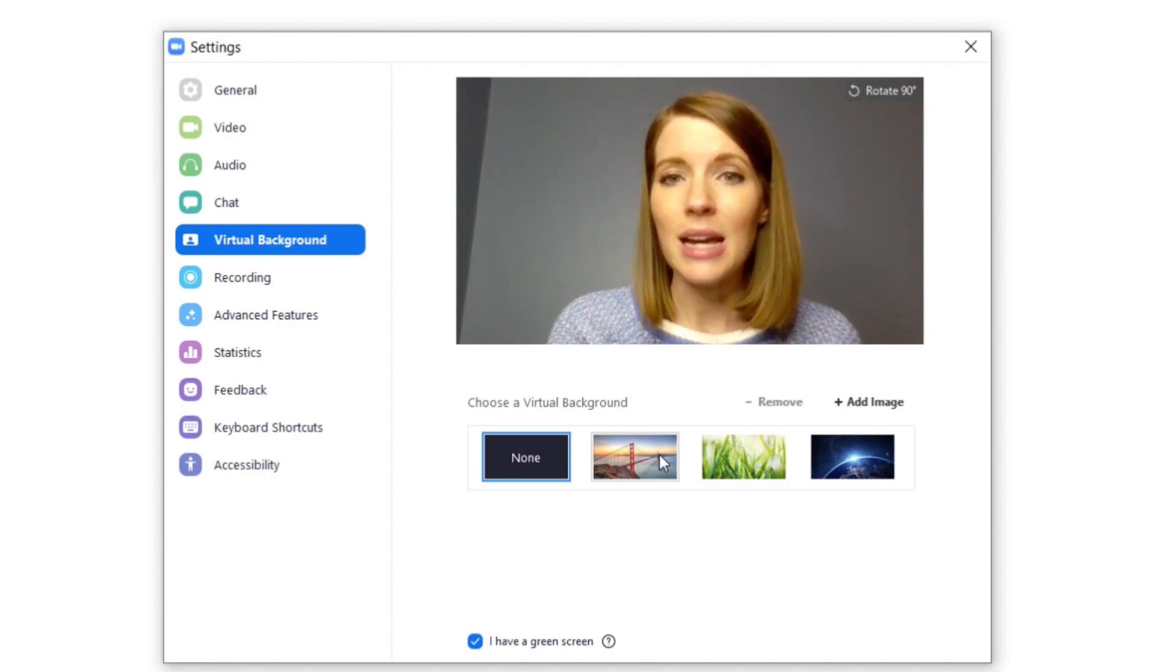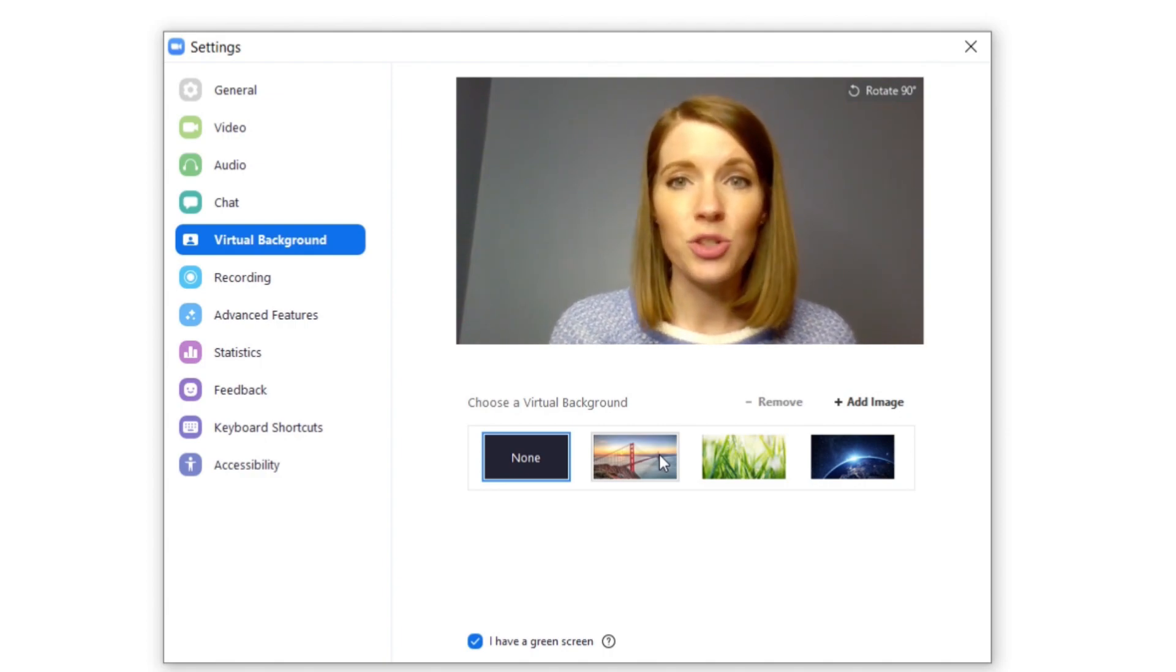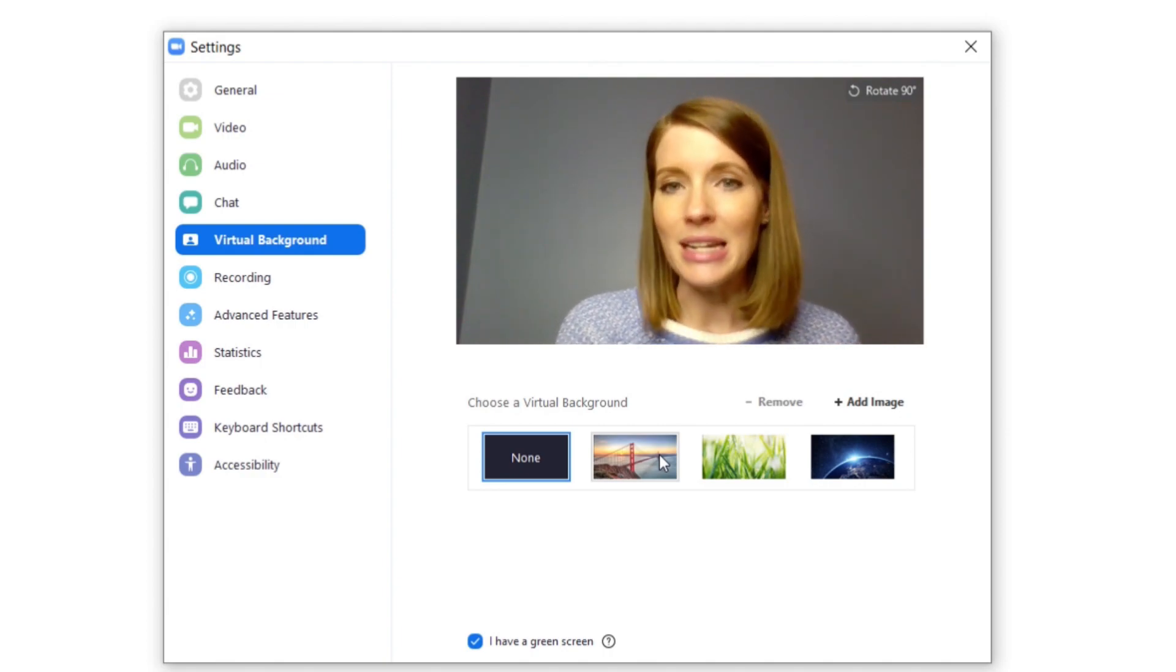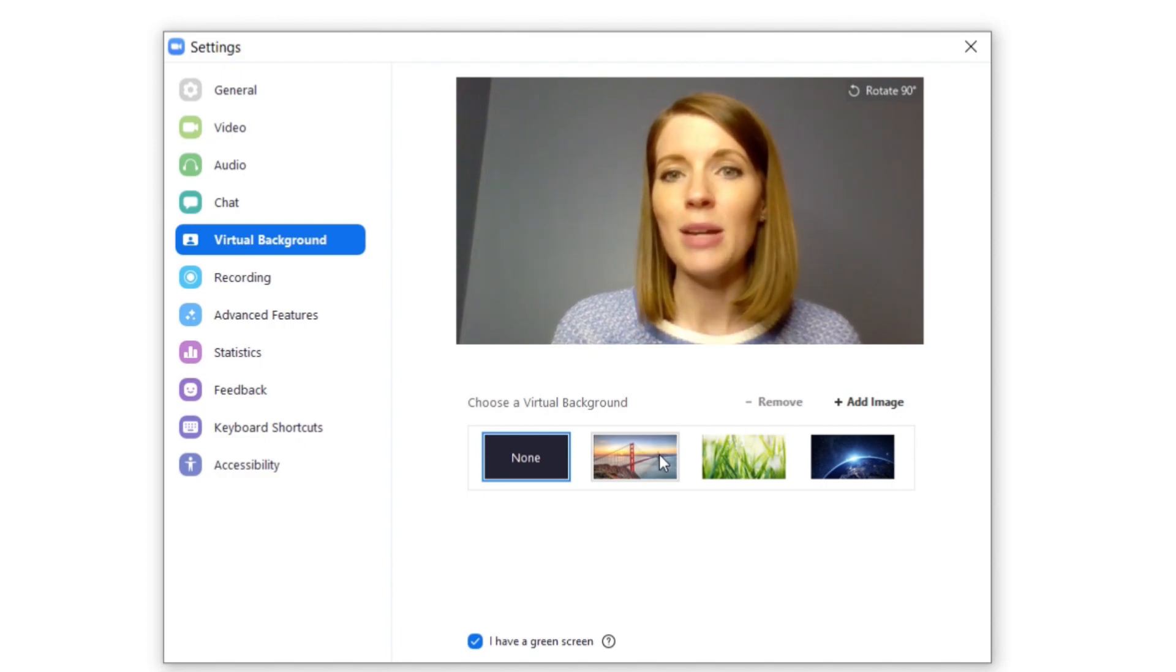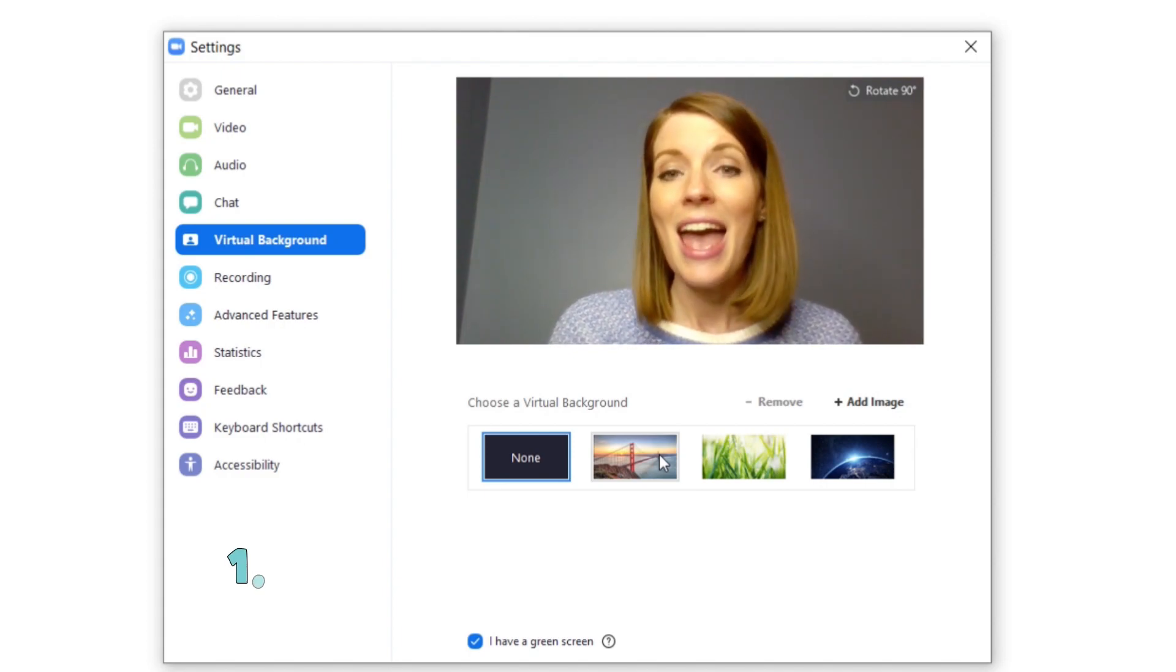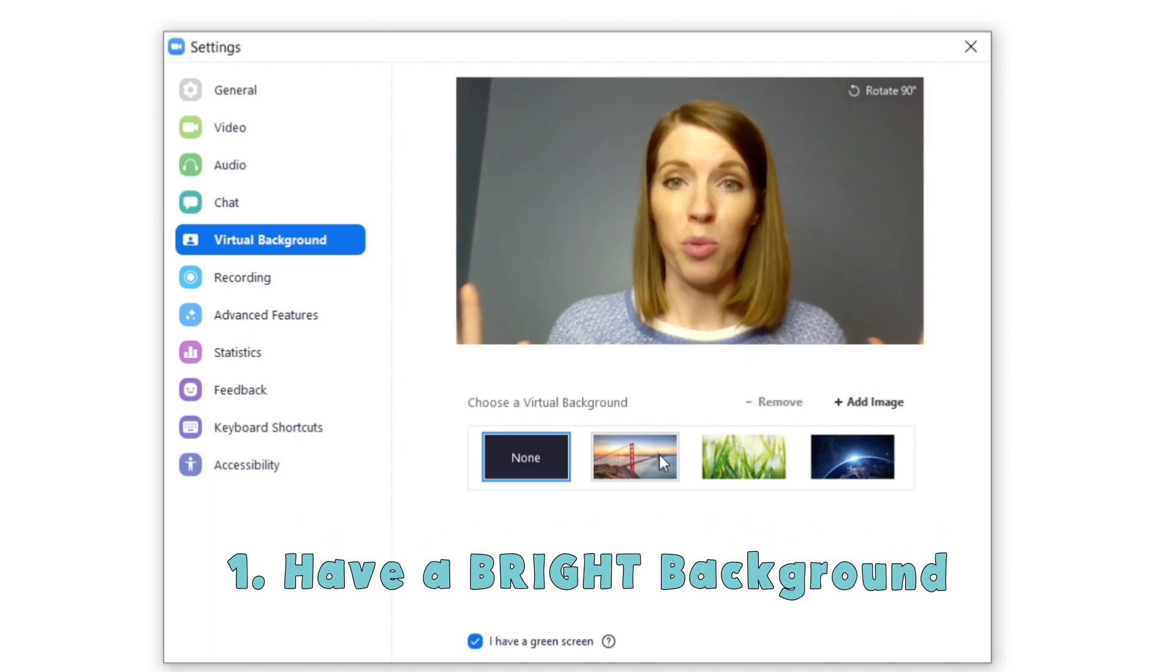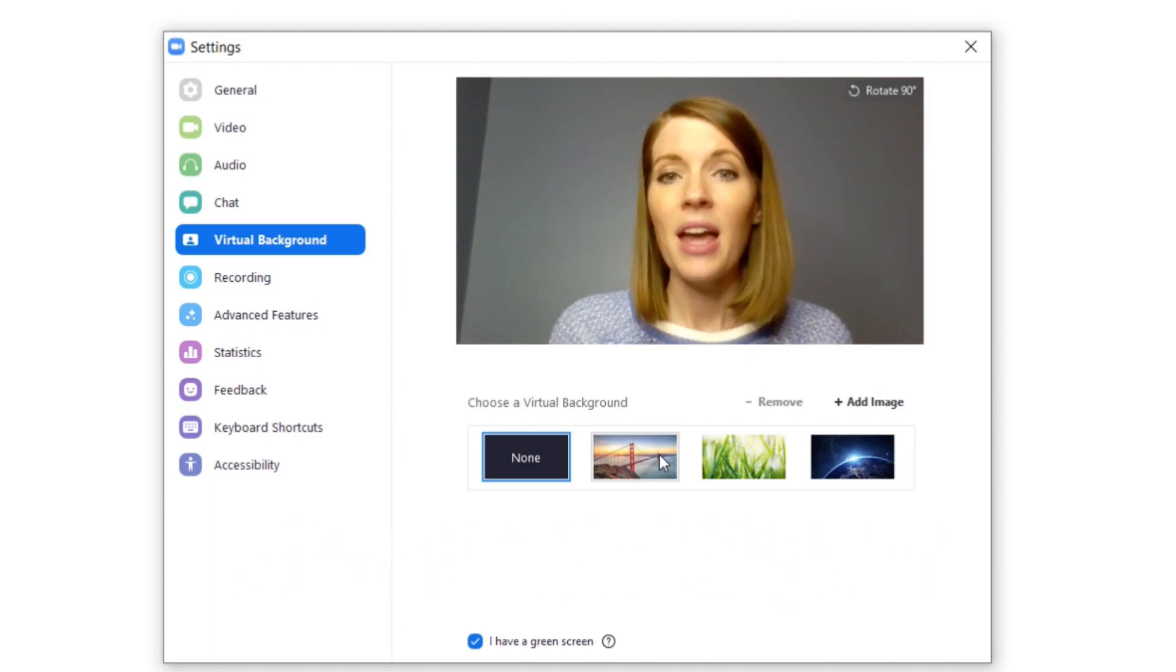Number one, a lot of times they tell you that you need to have a green screen behind you. I have found that it doesn't matter if it's a green screen, but there are a few things that you want to take into consideration. First of all, you need to make sure you have a bright background. If it's too dark it won't work.